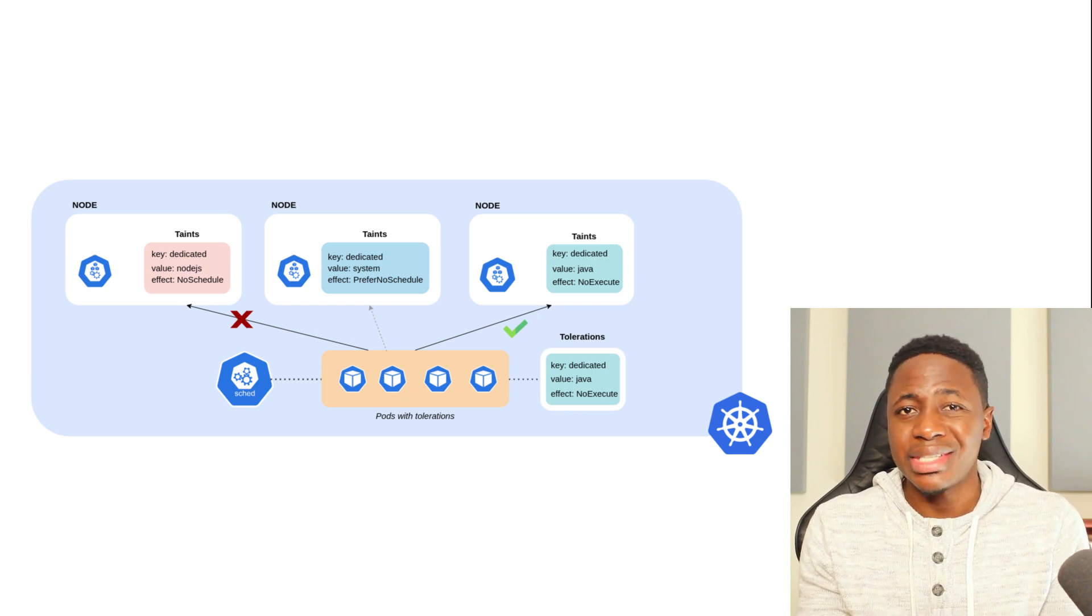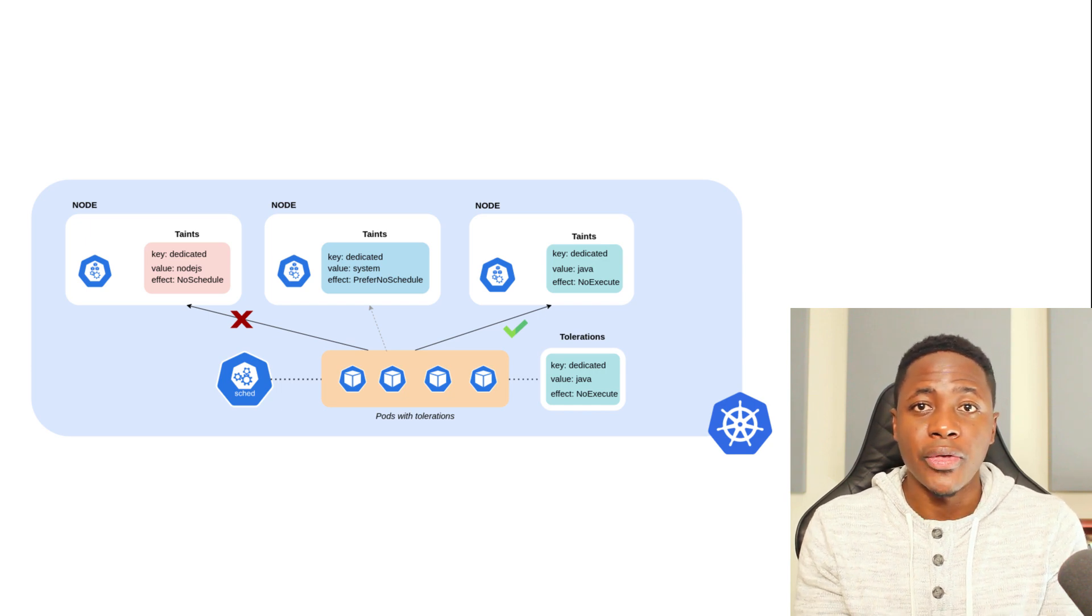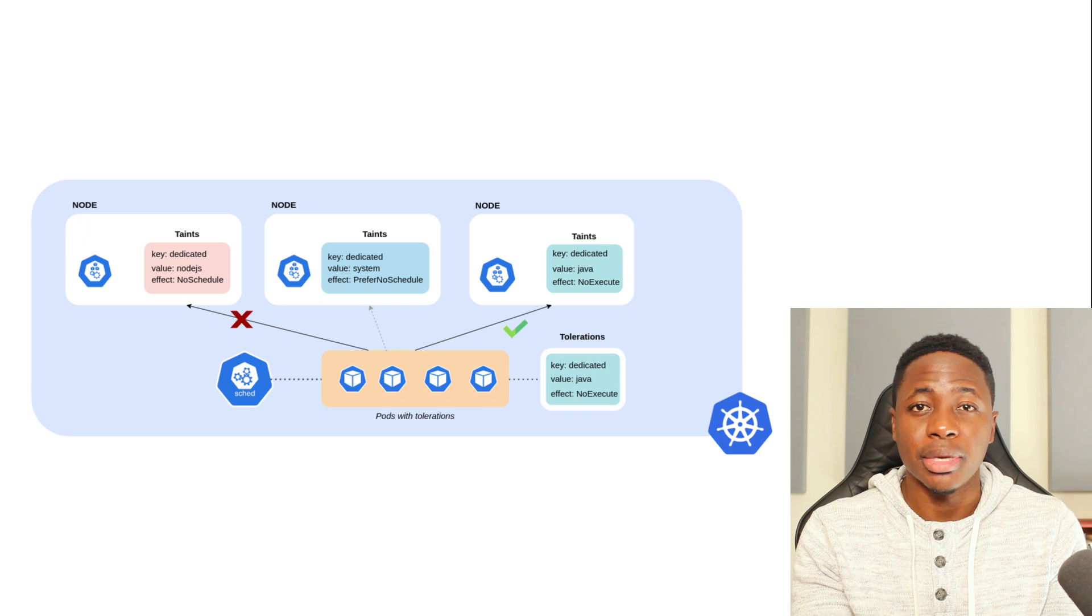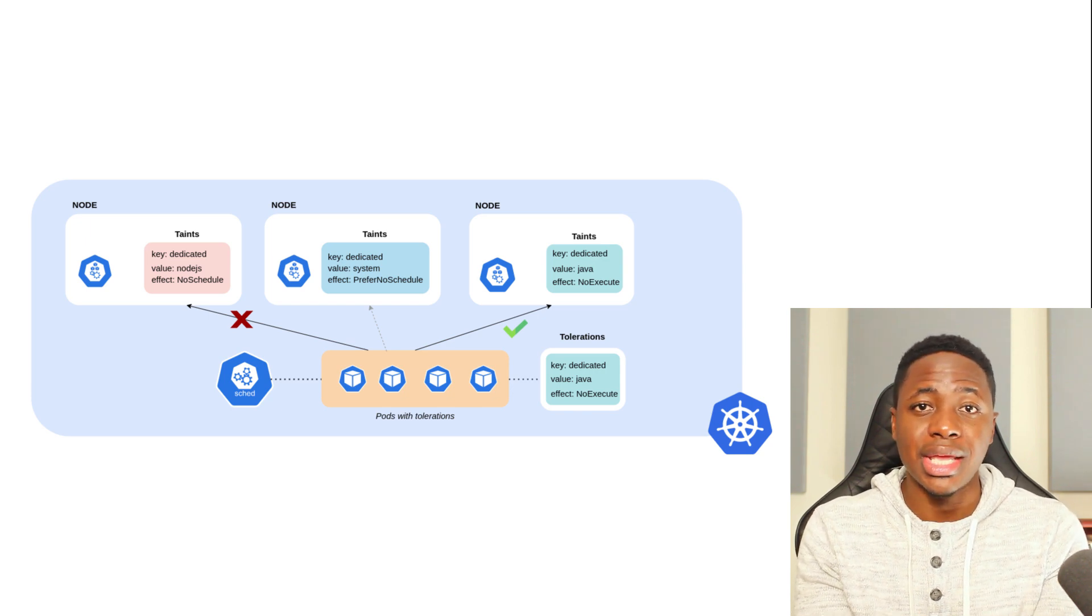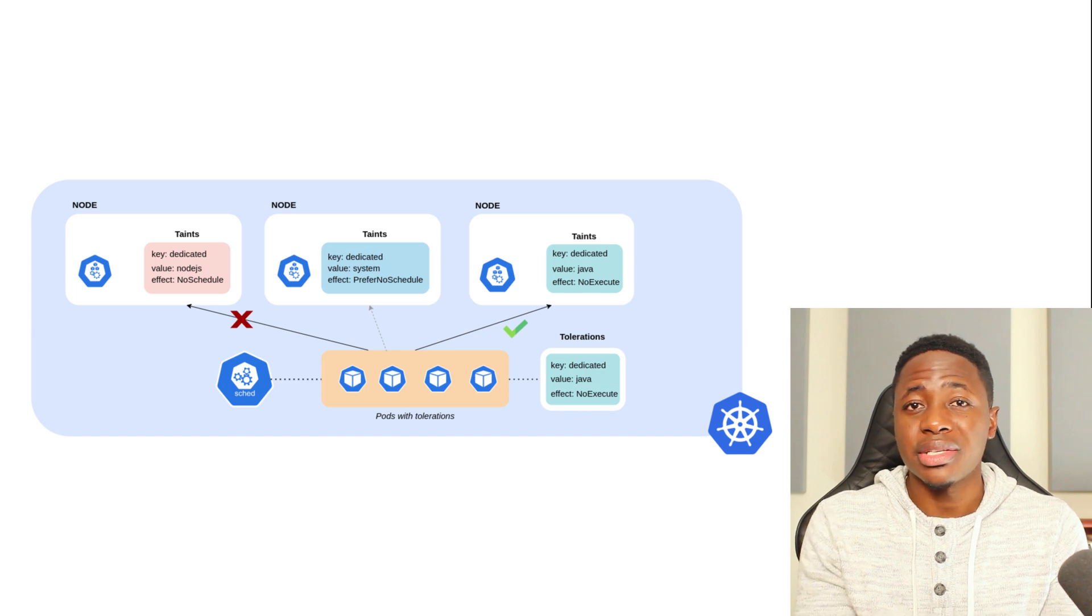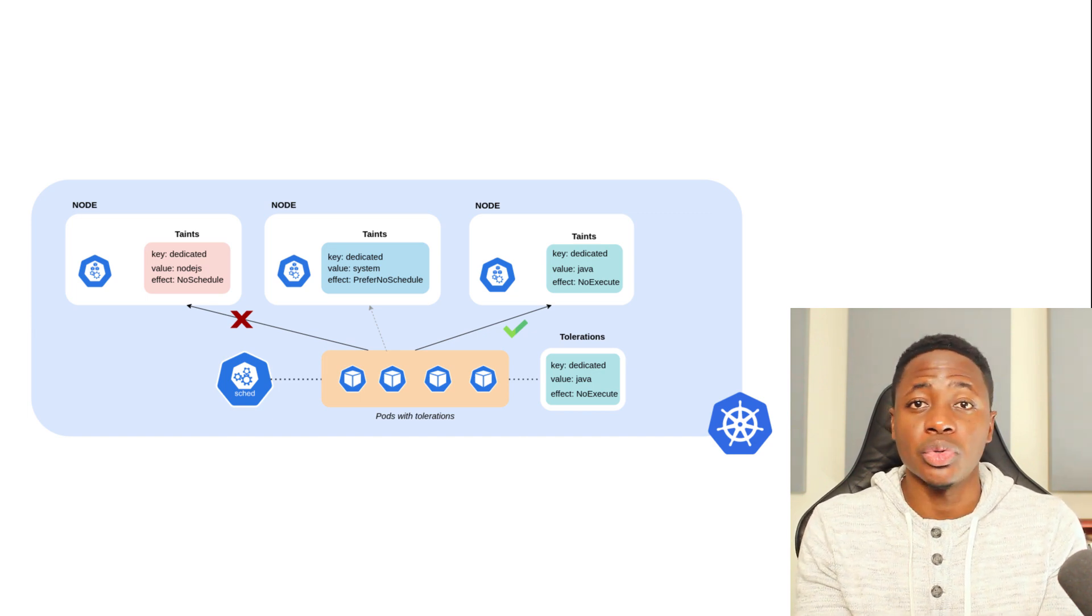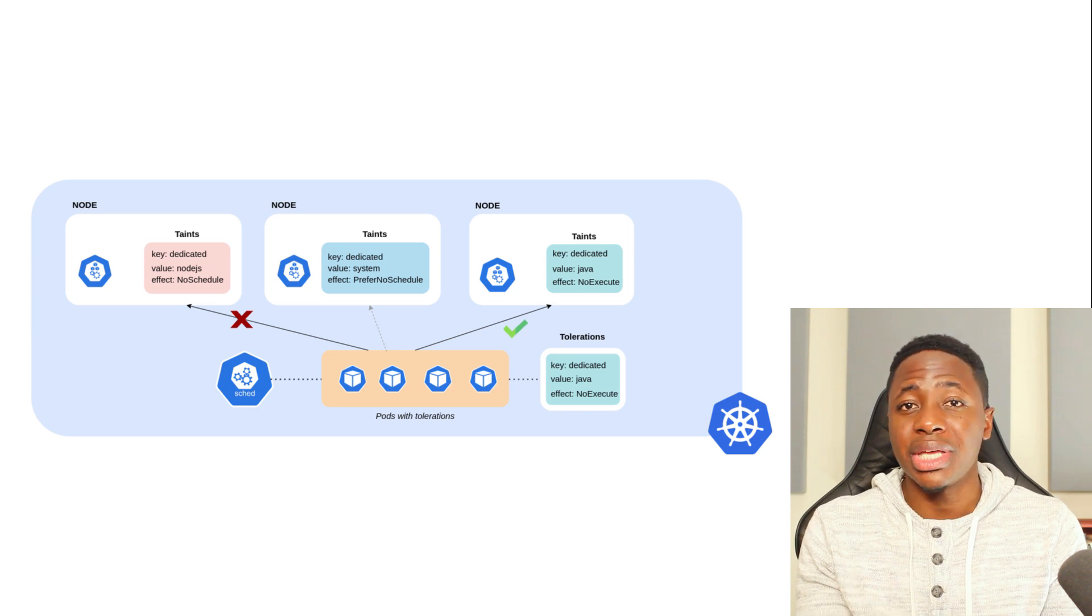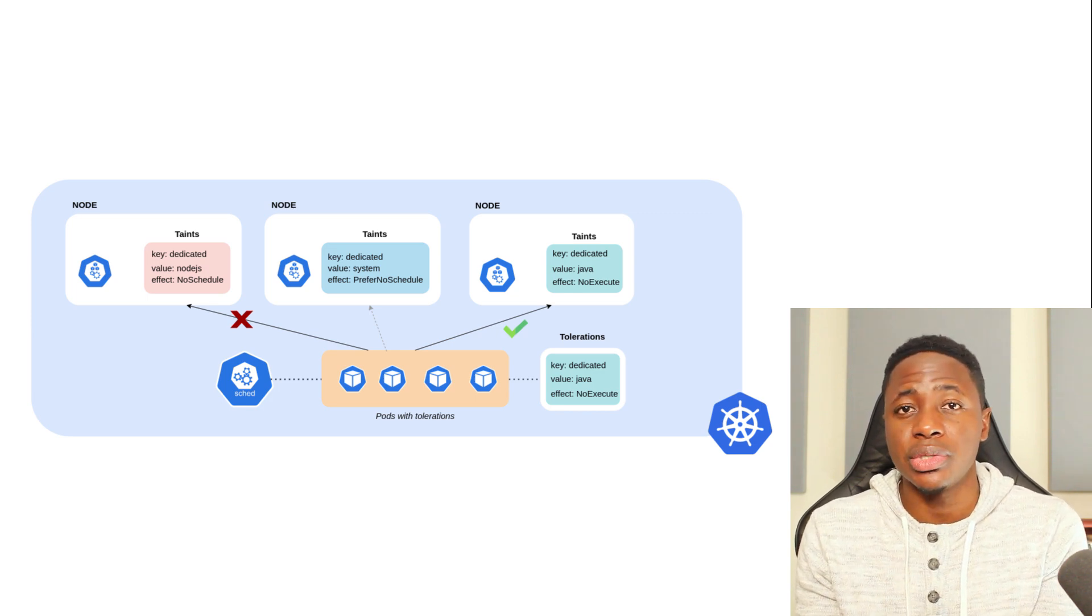If you think about a multi-tenancy model where multiple teams are sharing a cluster, it's definitely one approach to set resource constraints, but it's also very useful to dedicate certain nodes to teams or products. Also, if there are pods that require specialized hardware, whether it's high compute or memory capacity, then adding taints can be useful to keep other workloads away from using up those dedicated nodes.